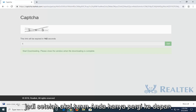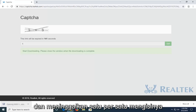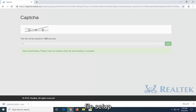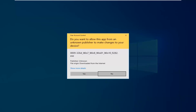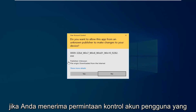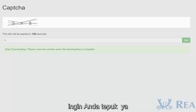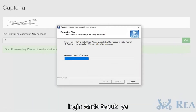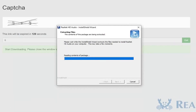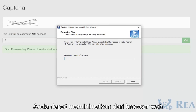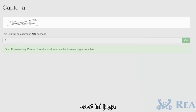Once it's done downloading, you just go ahead and left-click on it one time to open up the setup file. If you receive a user account control prompt, you want to select yes. You can minimize it out of the web browser at this time as well.